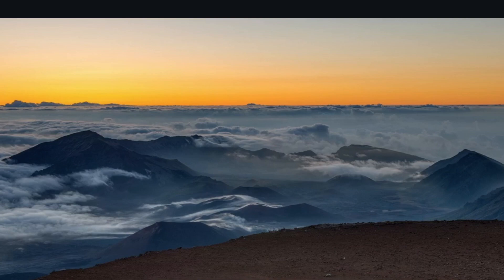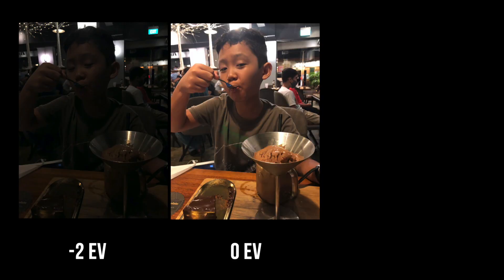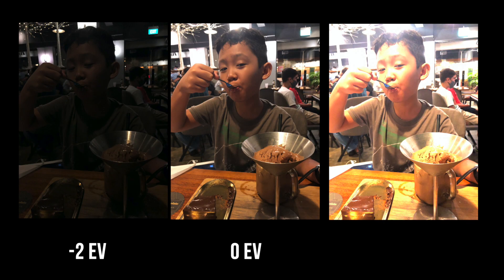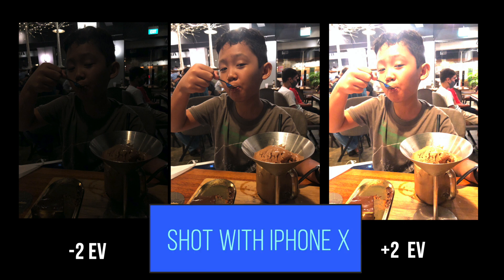To demonstrate this, let's use some iPhone X shots. Yes, even with an old iPhone, HDR can make your shots look great.